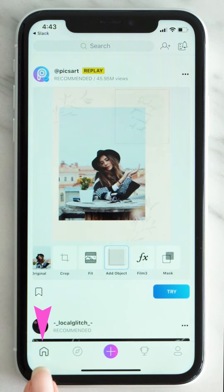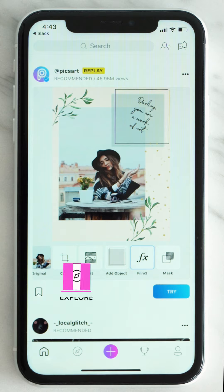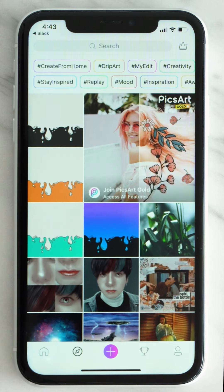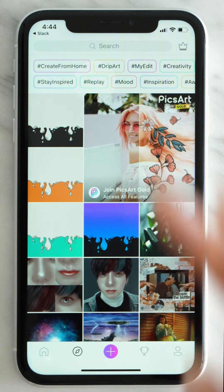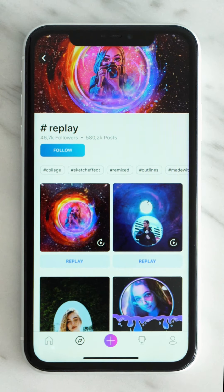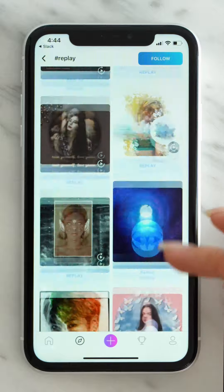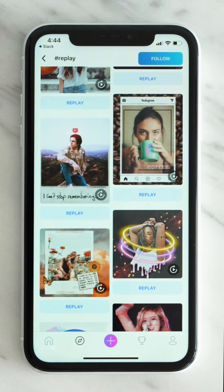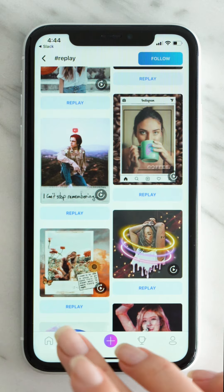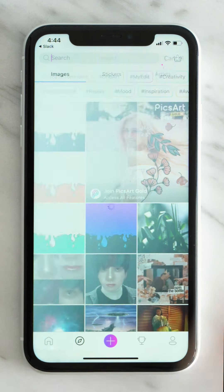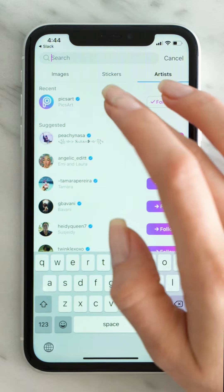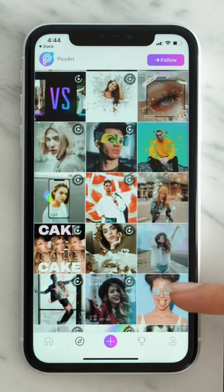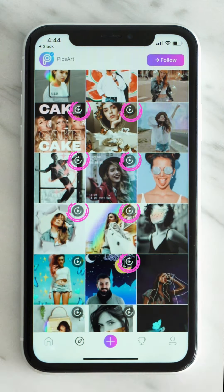There are so many ways to find awesome replays. You can always find them on your home feed. The second way is to tap on the Explore feed and then tap on the hashtag replay — an endless supply of inspiring replays. Another way is to visit the PixArt official profile: go to search, artist, and type PixArt. You'll find a lot of replays in the account. You'll know what's replayable by the replay icon on the top right corner of the photo.